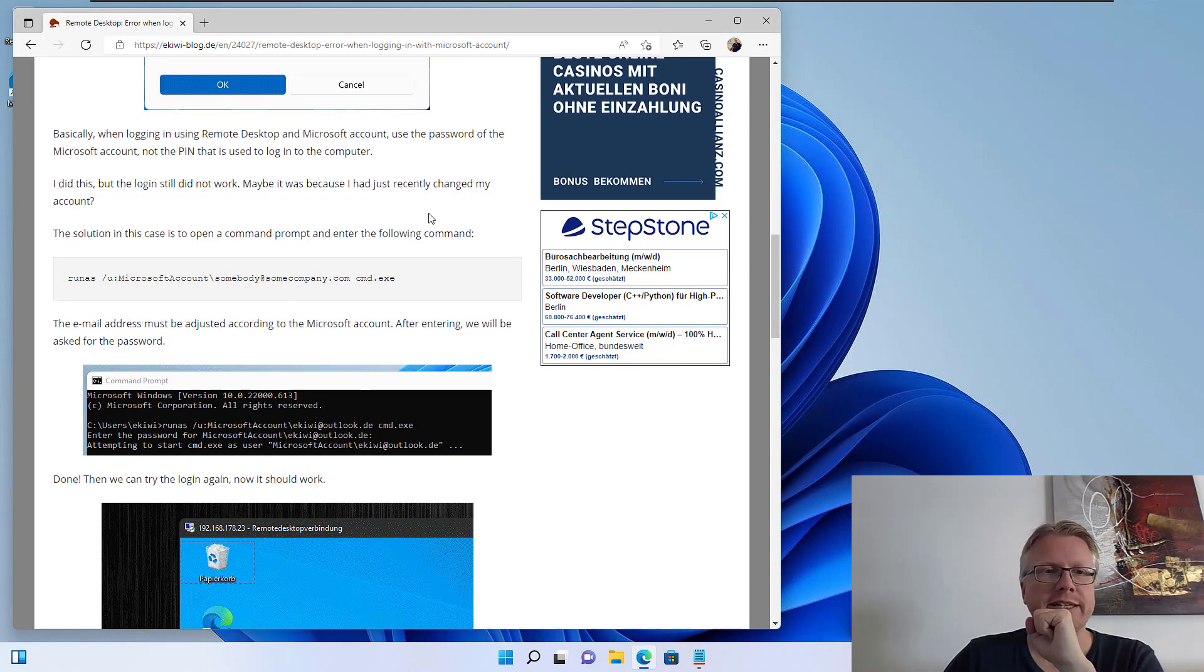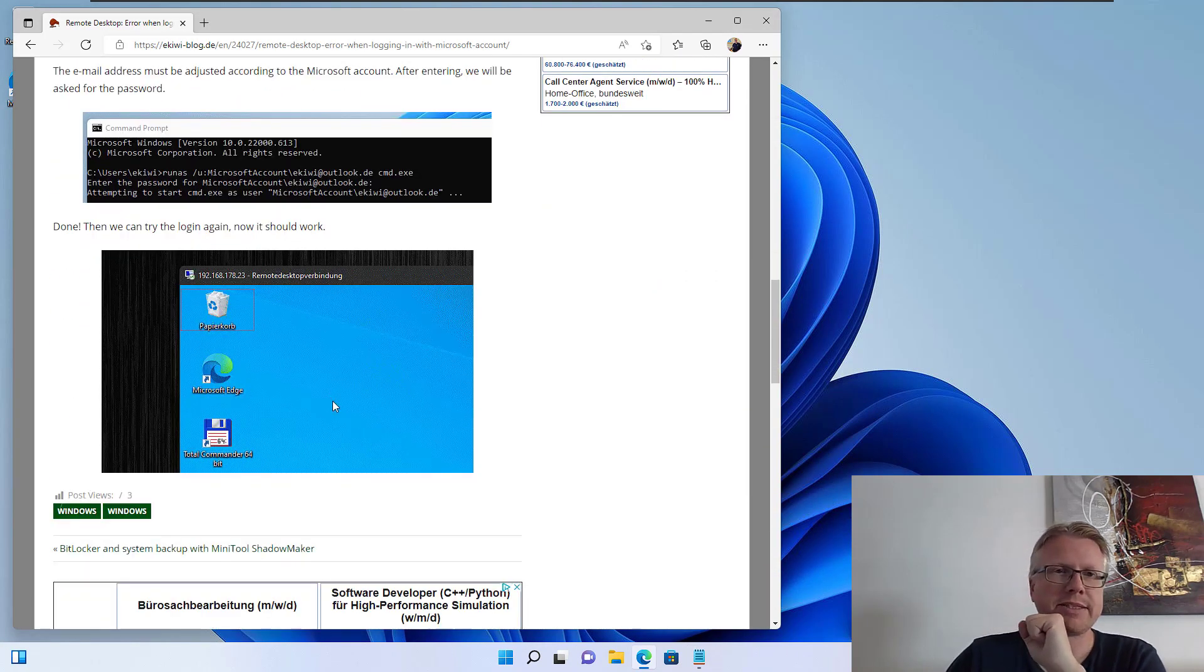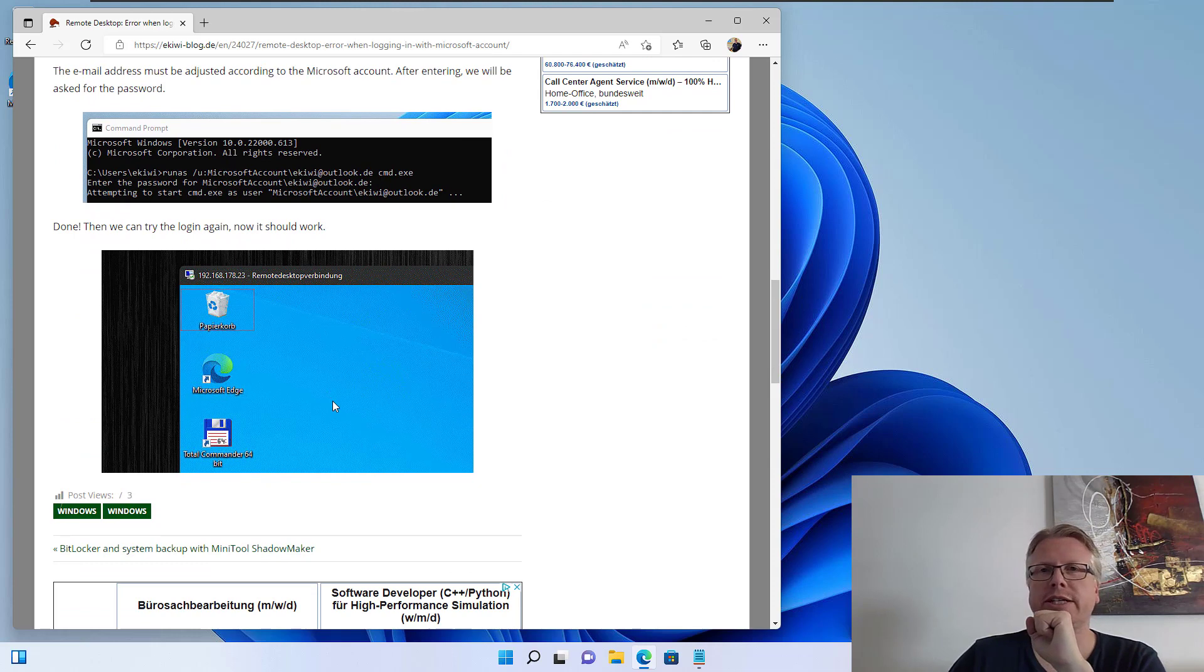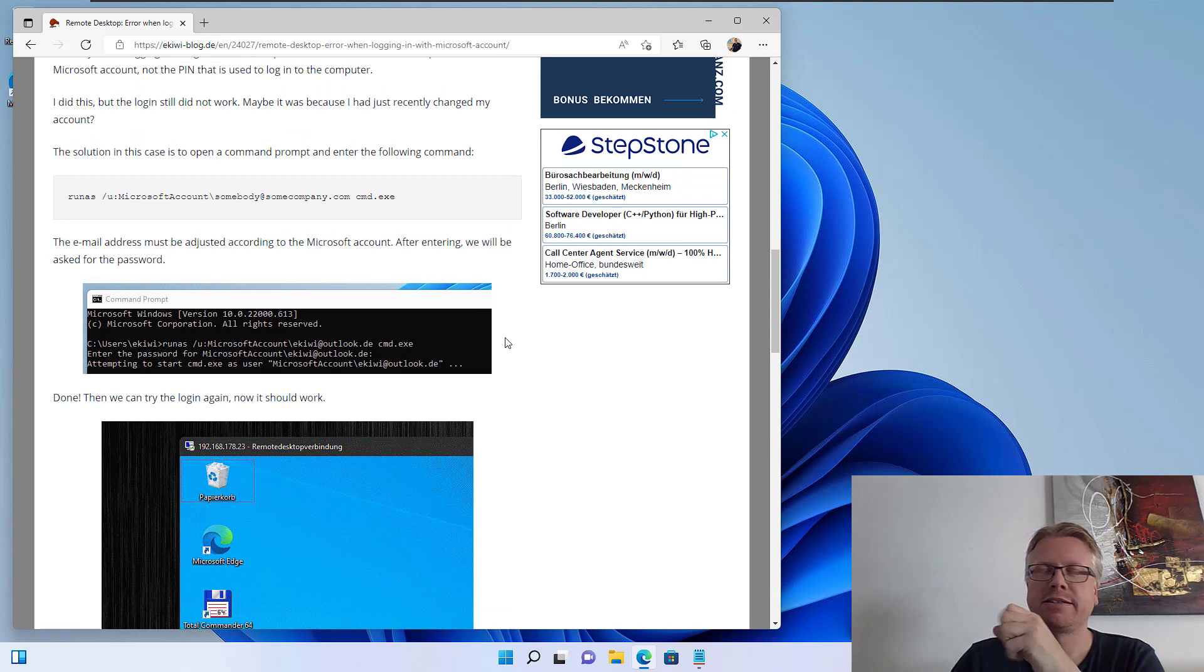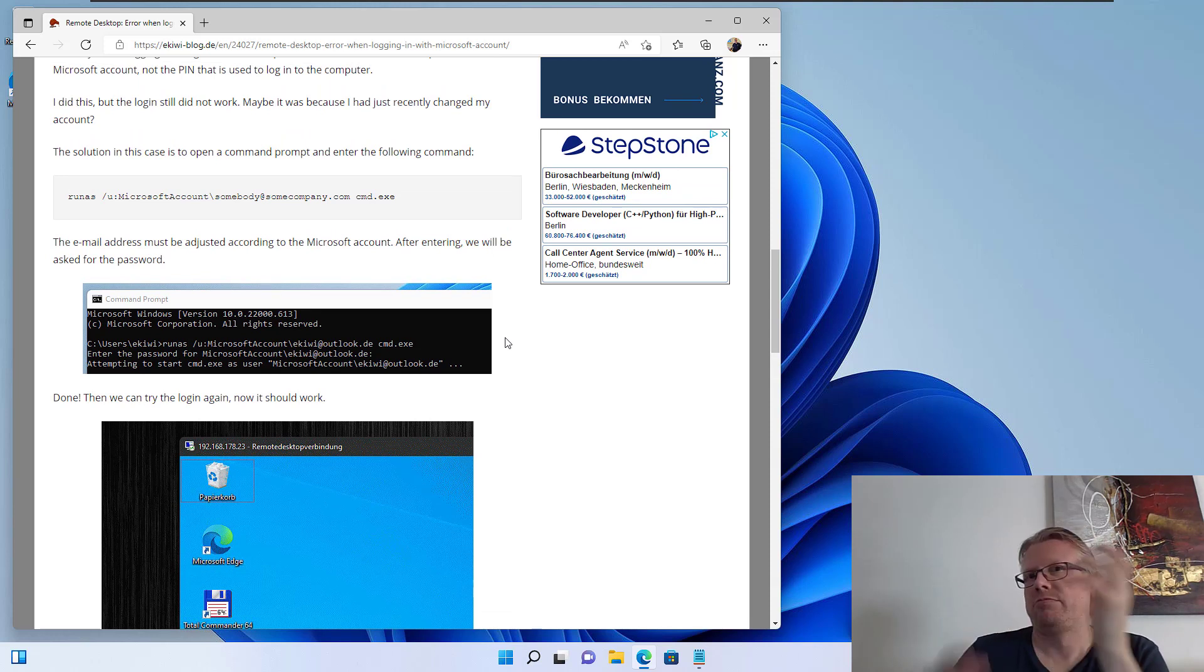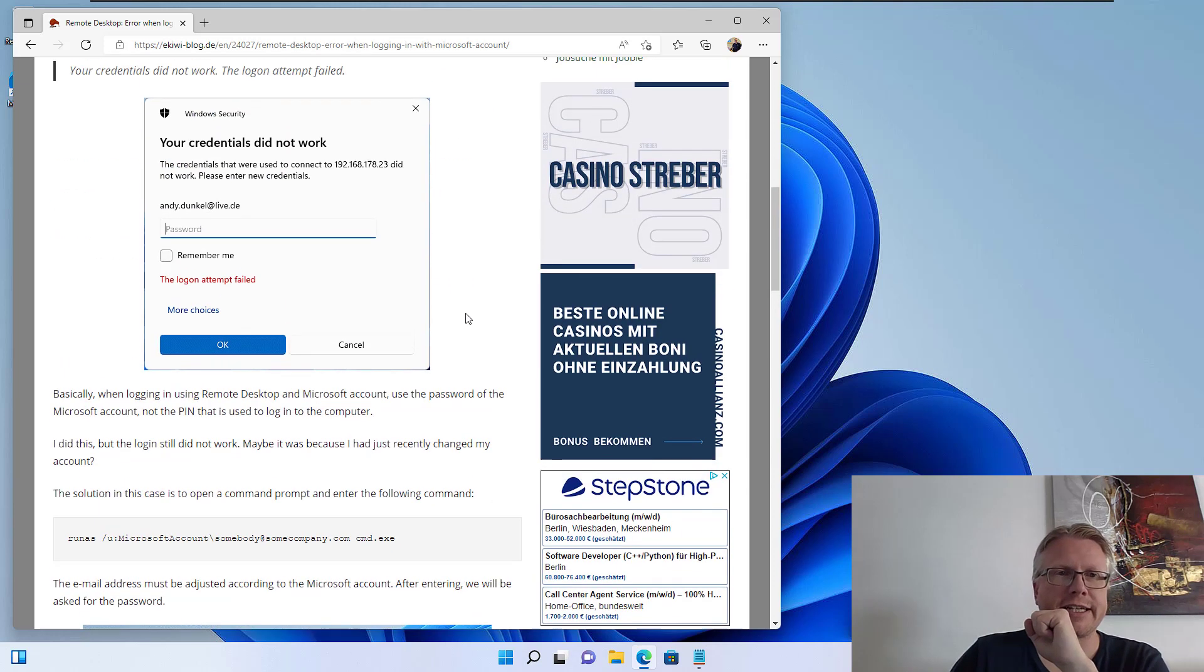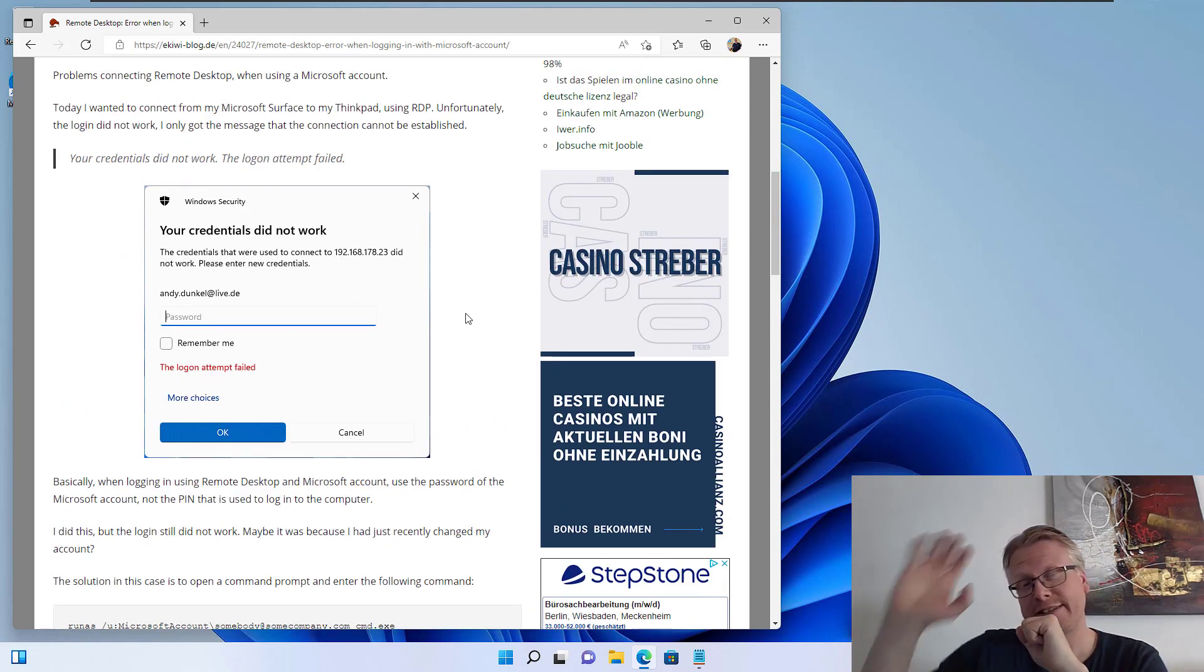After that, try again. In my case the remote desktop connection was working again. So I really suspect there was something not in sync with the password because I've recently changed that, and now it works. Okay, well that's it. Goodbye.